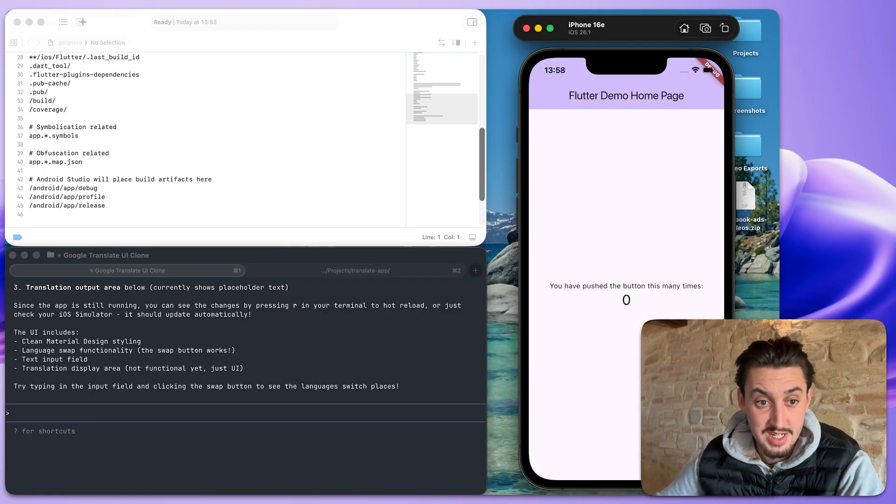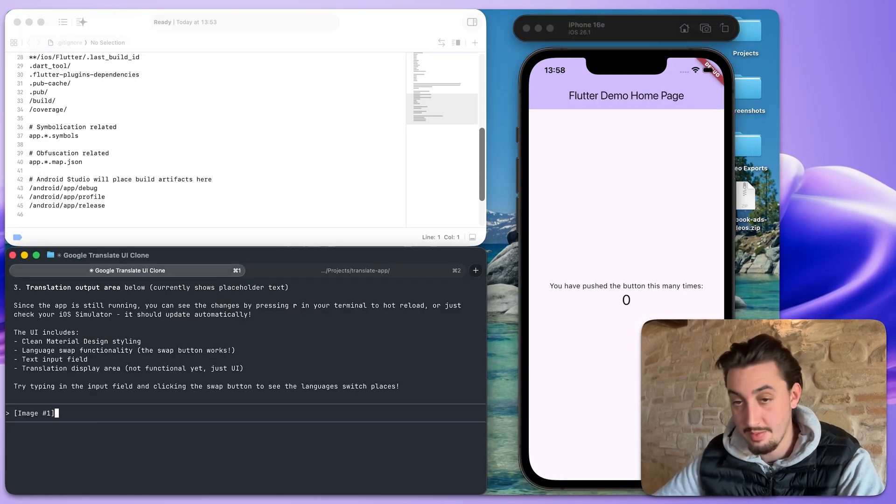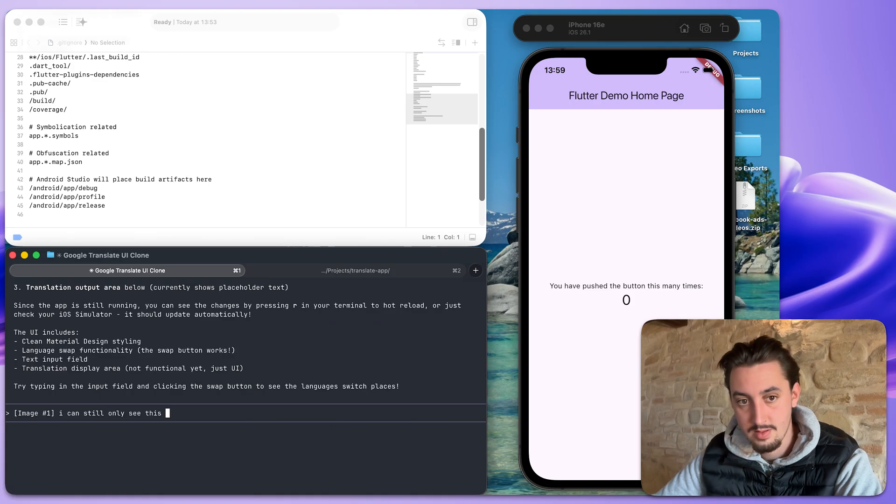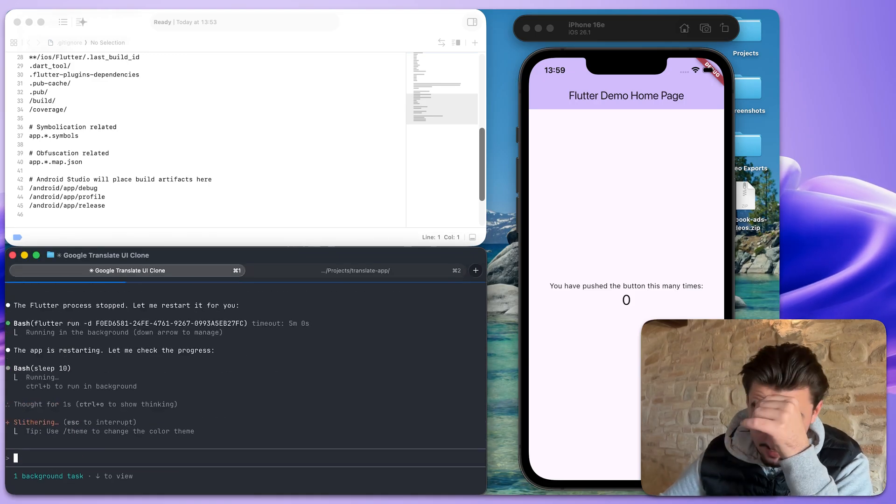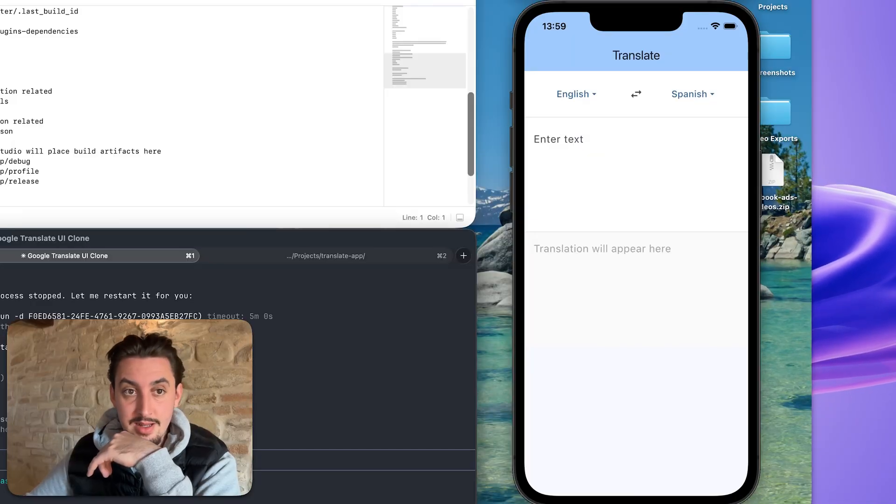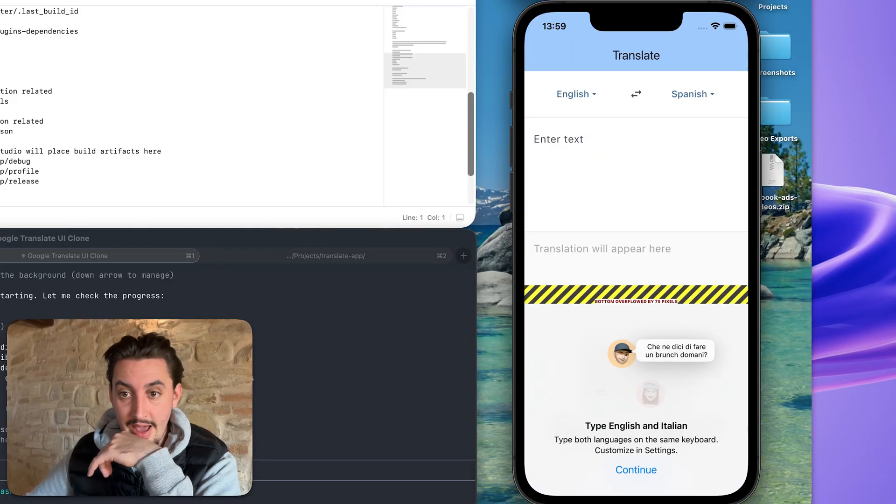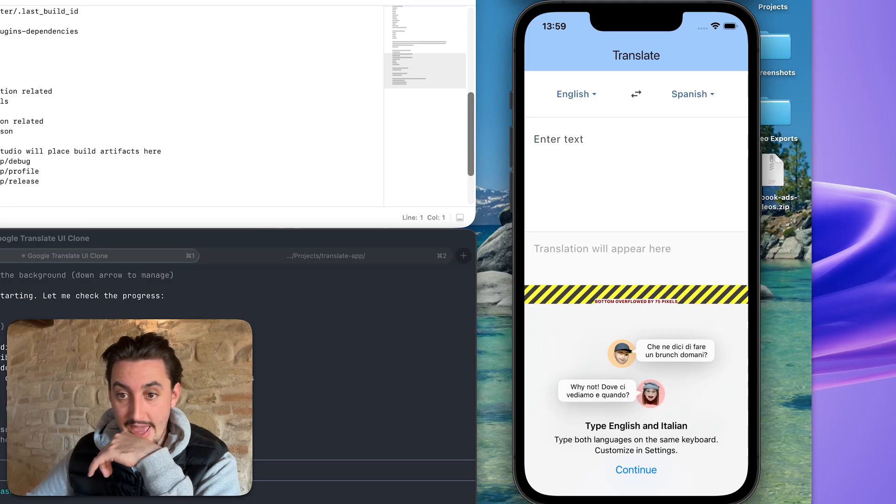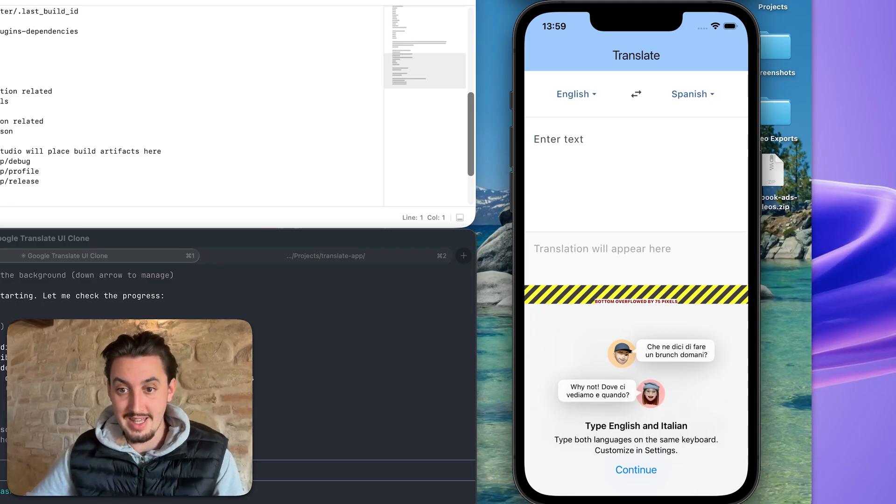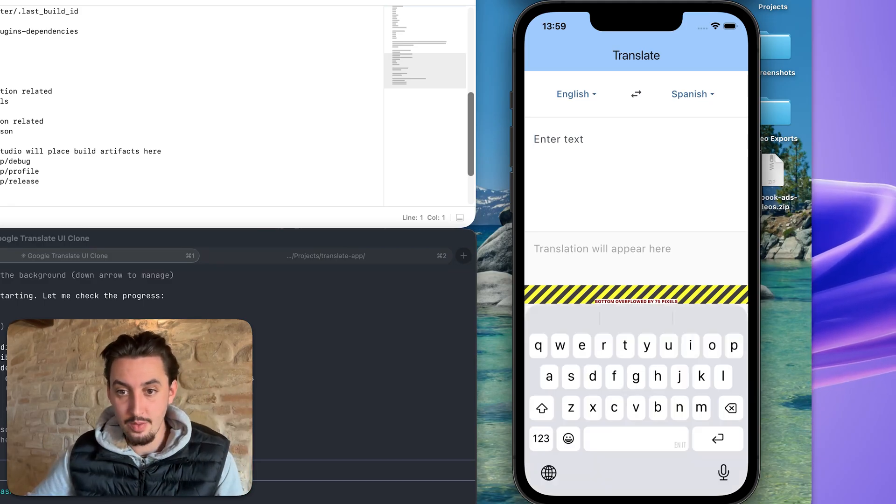All right. So it says it made it work and I'm still just seeing the exact same thing. So I'm going to let it know that. Oh, hey, look at that. We have a translate app.